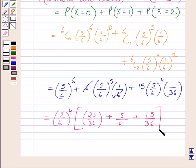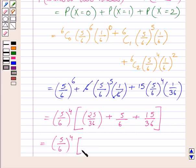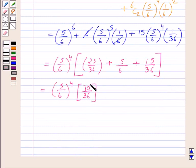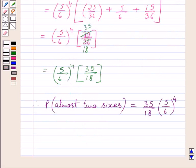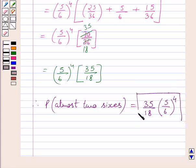Adding the three terms together gives (5/6)^4 × (5/36). After cancelling a common factor of 2 from numerator and denominator, we get (5/6)^4 × (35/18). So the required answer is: the probability of throwing at most two sixes in six throws of a single die is equal to (35/18) × (5/6)^4.